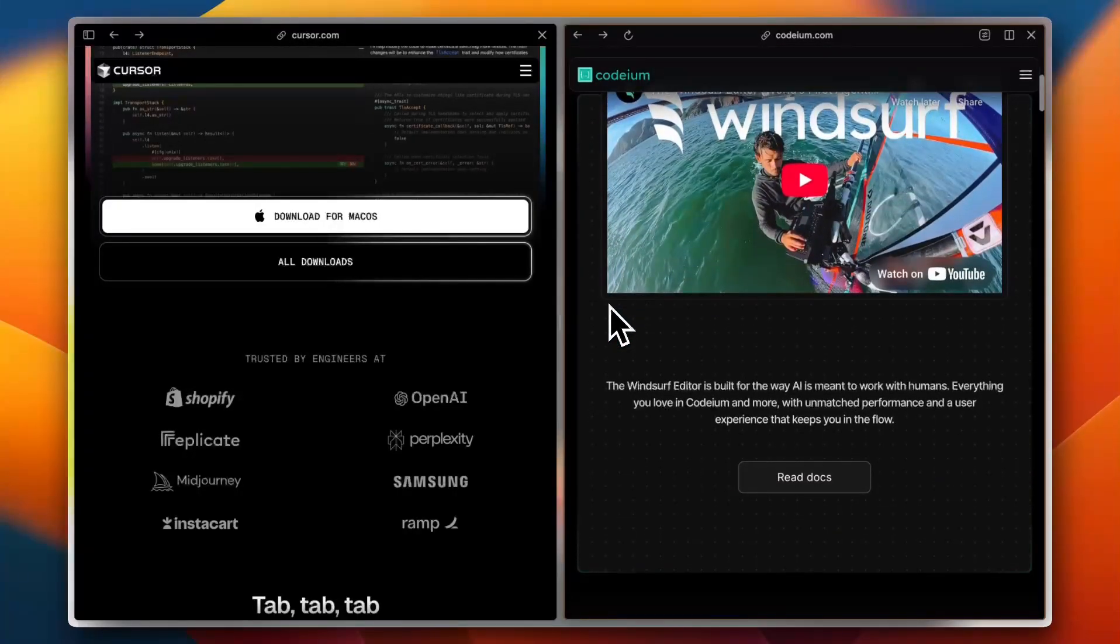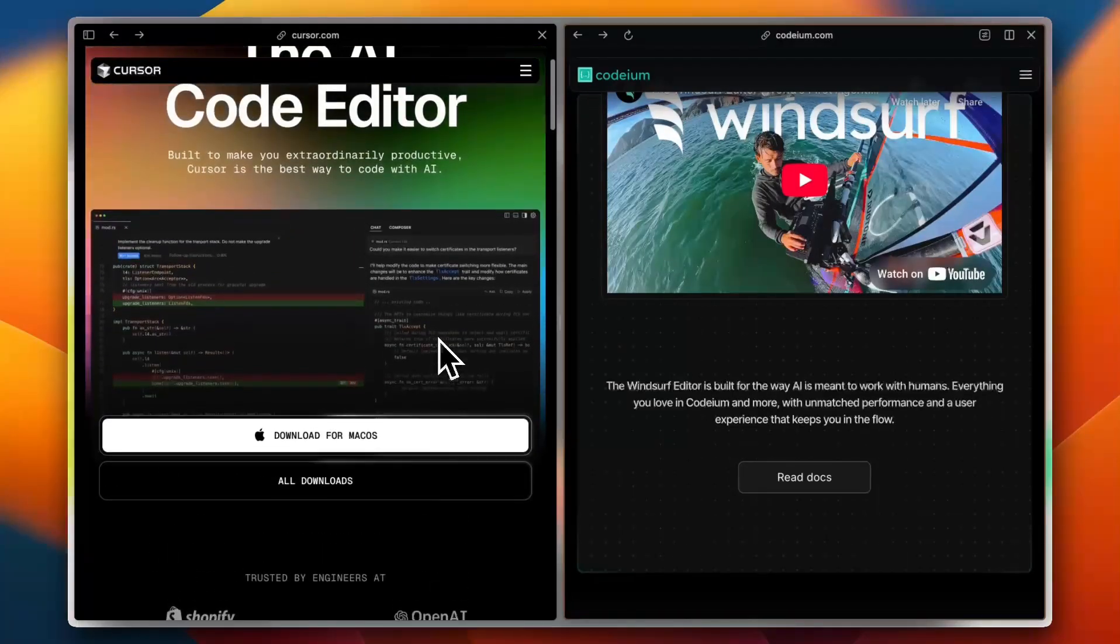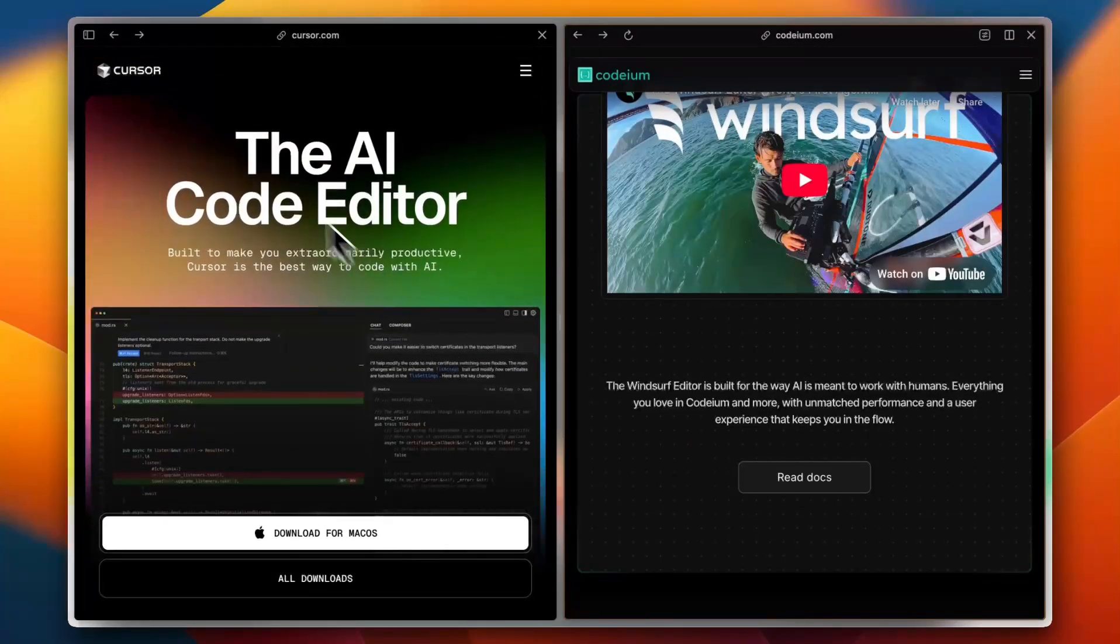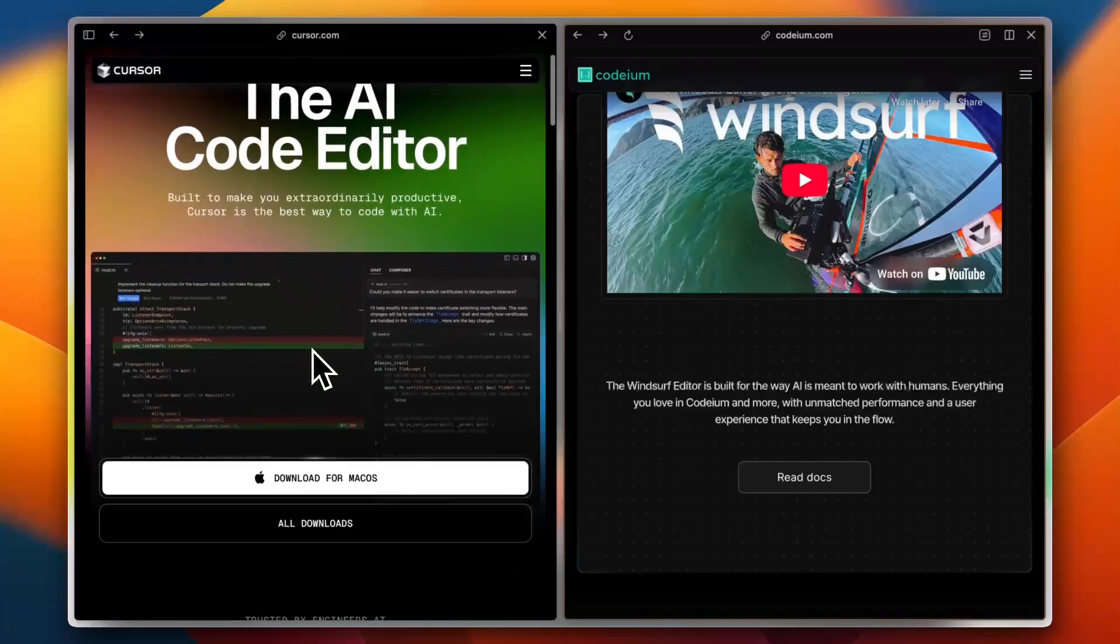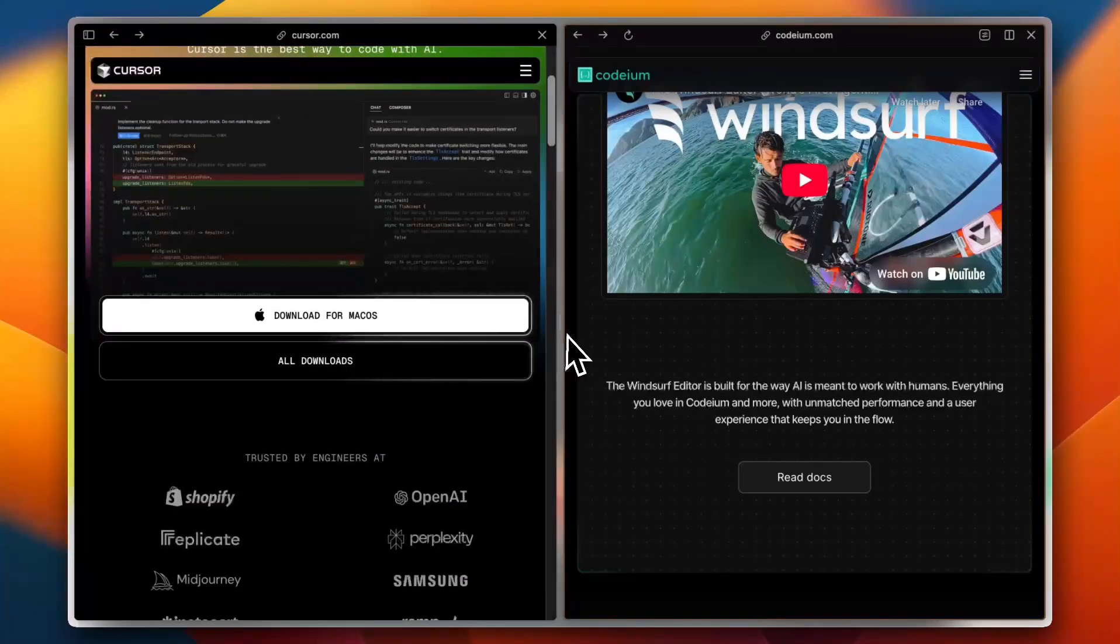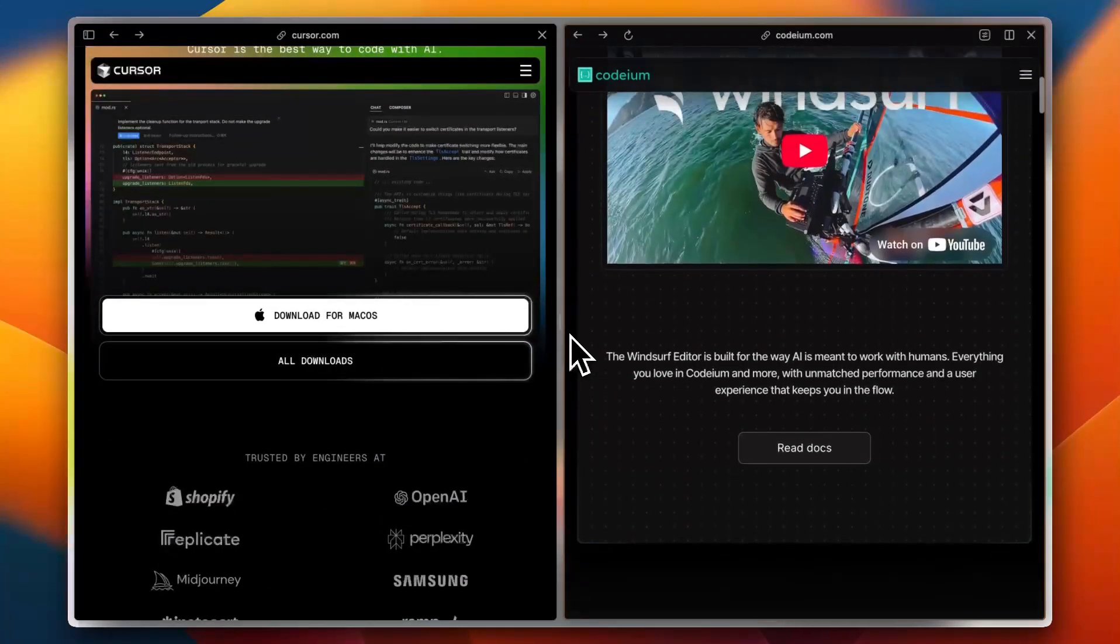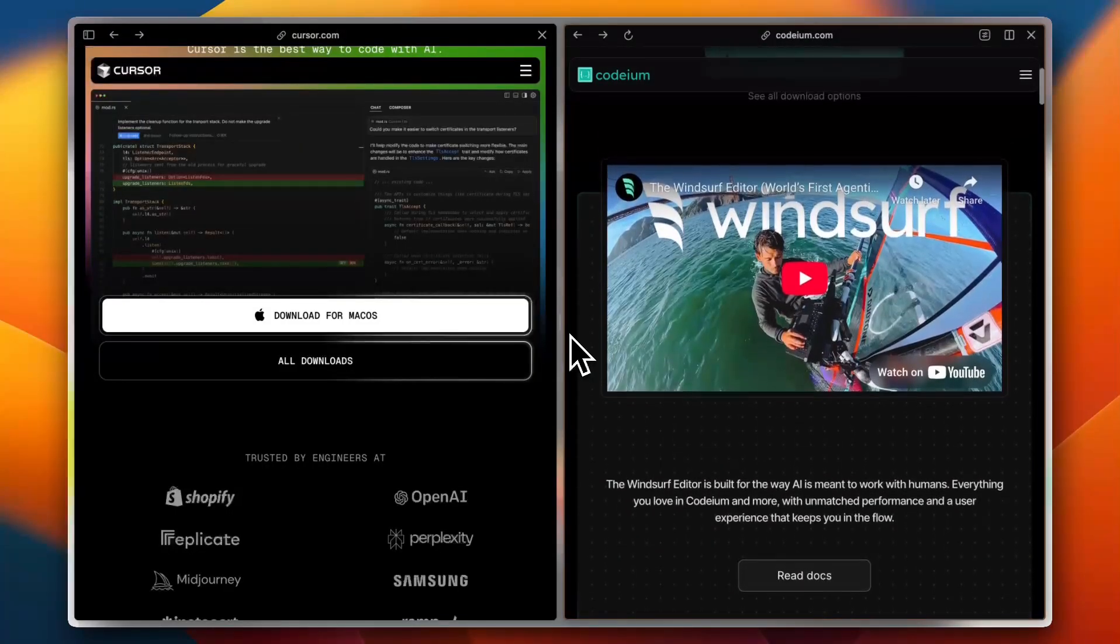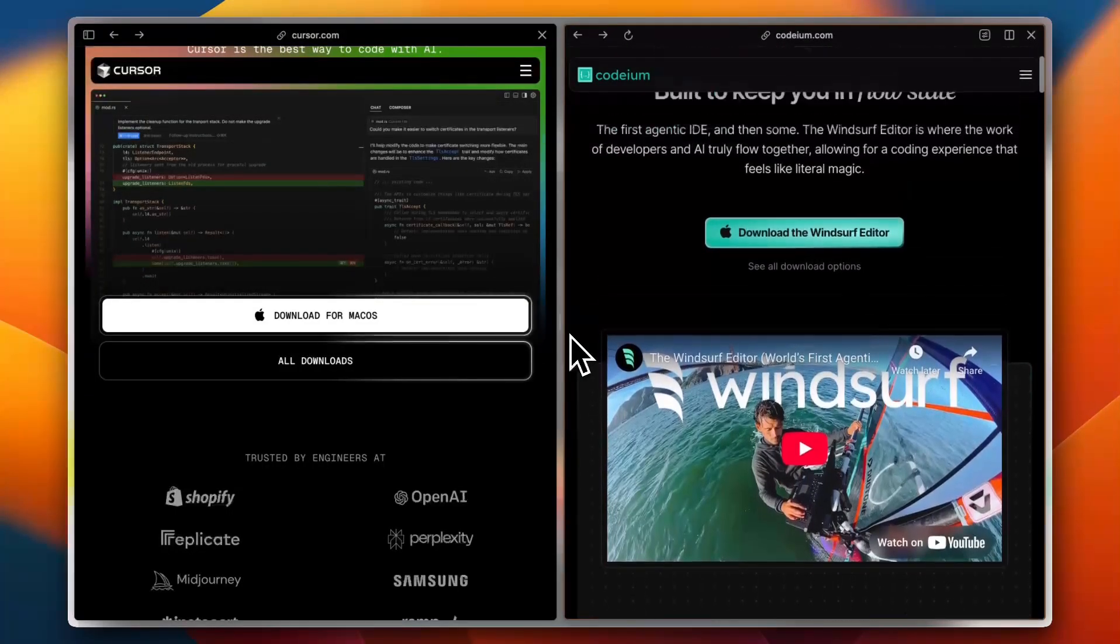Let's talk about the features. Now Cursor shines with deep integration into existing tools, smart auto-completion, and AI-powered refactoring. While Windsurf prioritizes teamwork with built-in real-time collaboration features and enhanced AI debugging tools.